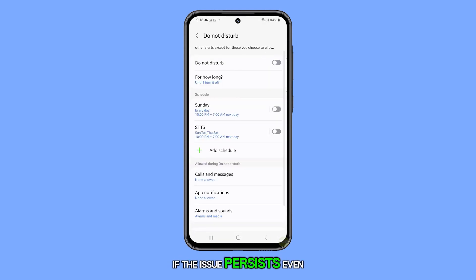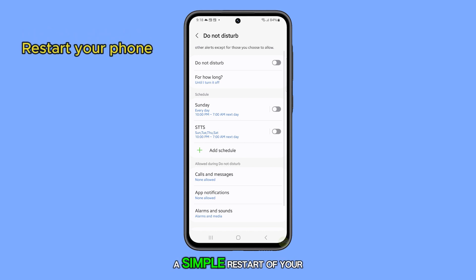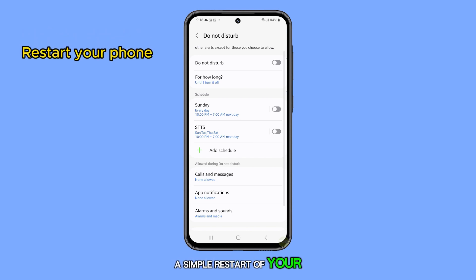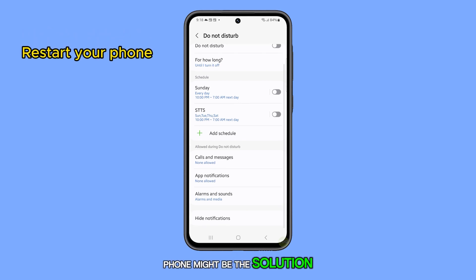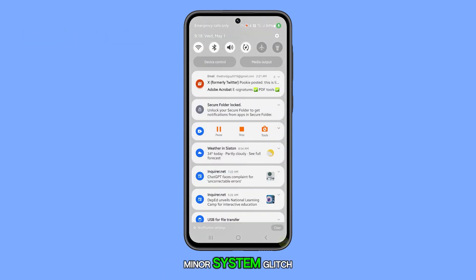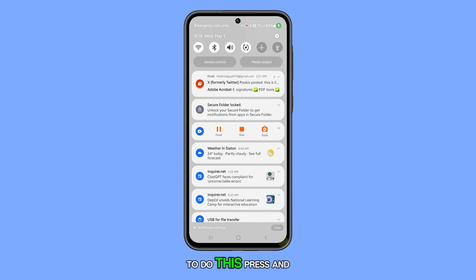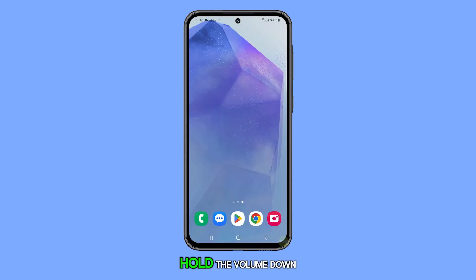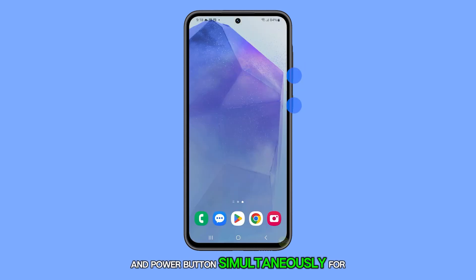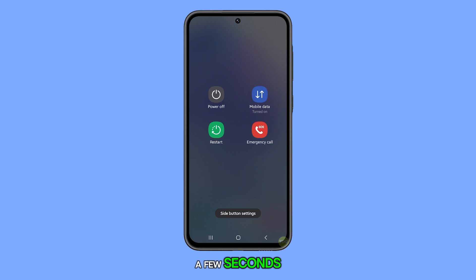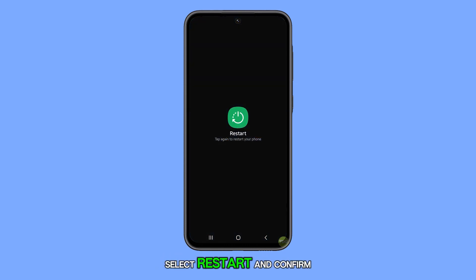If the issue persists even after these steps, a simple restart of your phone might be the solution, as it could be a minor system glitch. To do this, press and hold the volume down and power button simultaneously for a few seconds. When the power menu appears, select Restart and confirm.